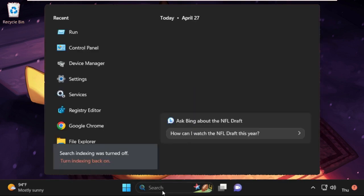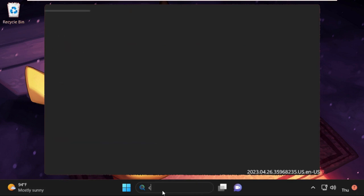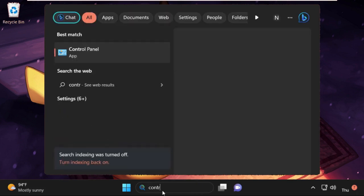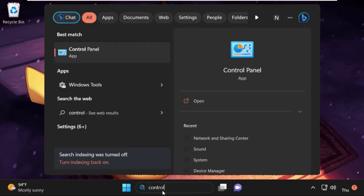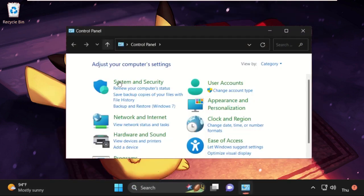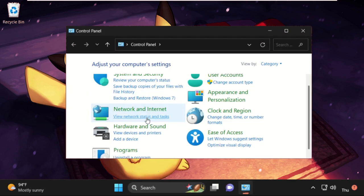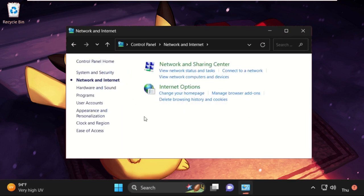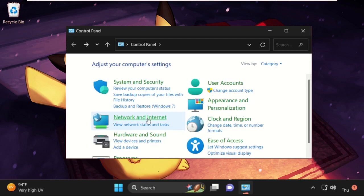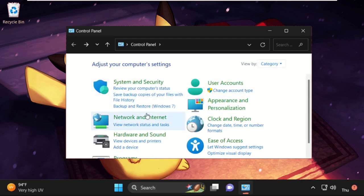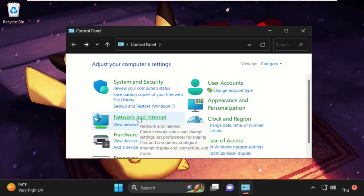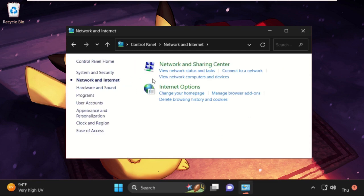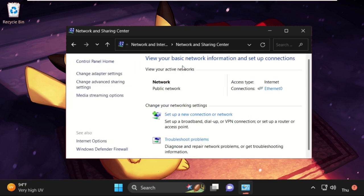Once done, simply go to the search bar, type in Control Panel, and then click on Network and Internet. Before we select Network and Internet, make sure you have selected View by as Category. Then select Network and Internet.